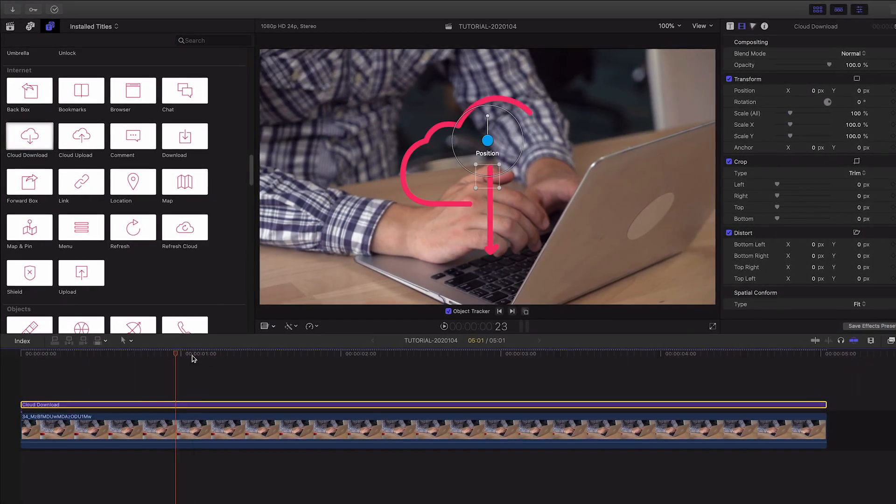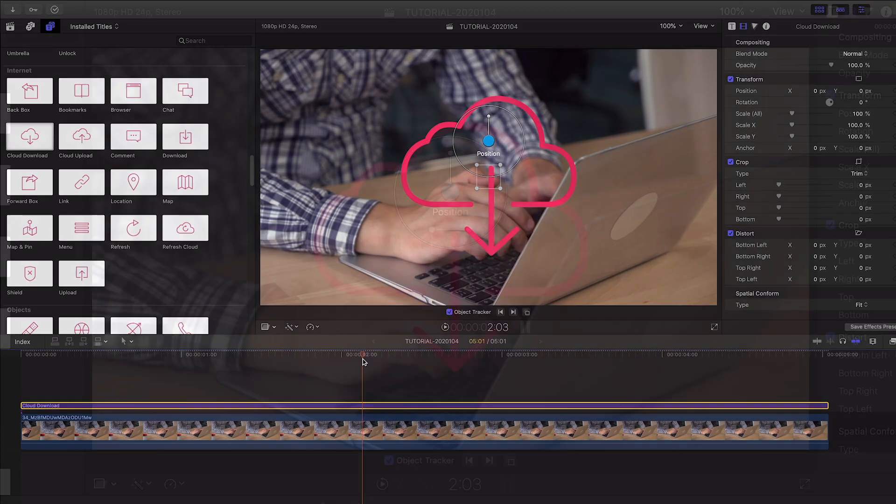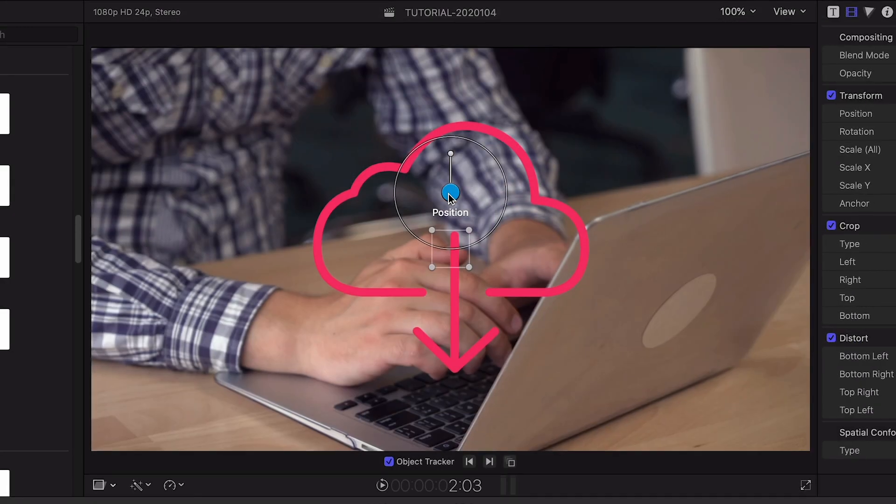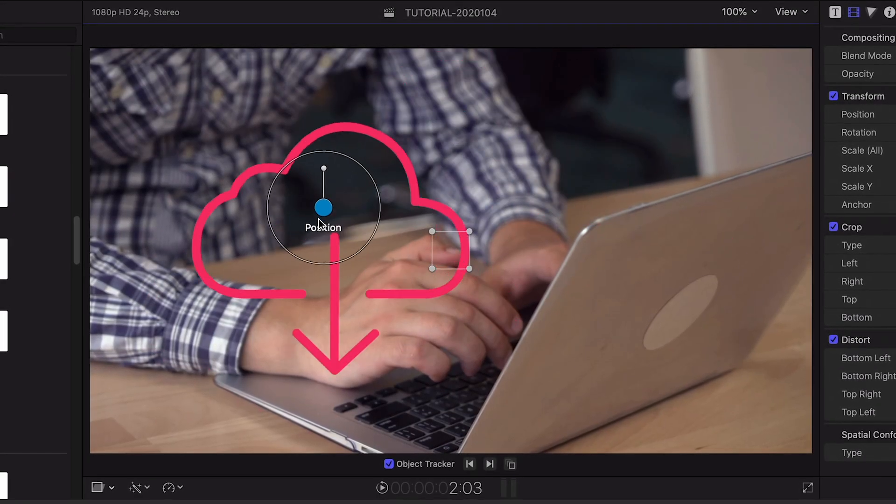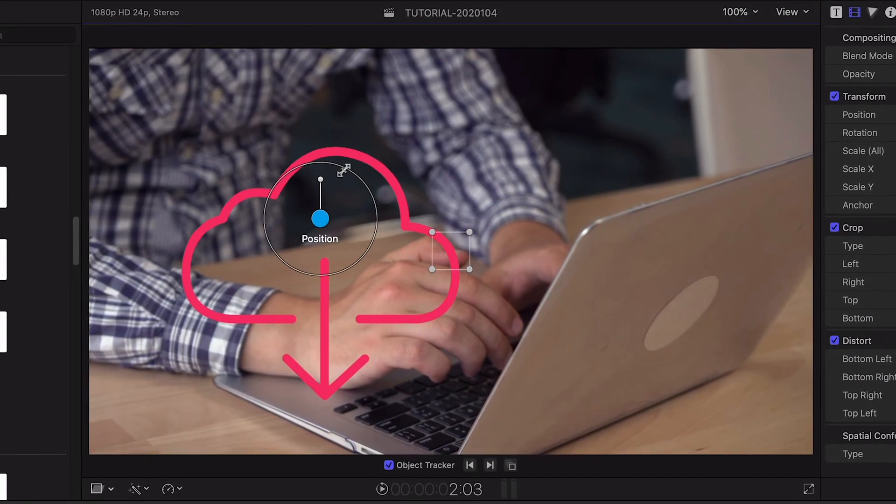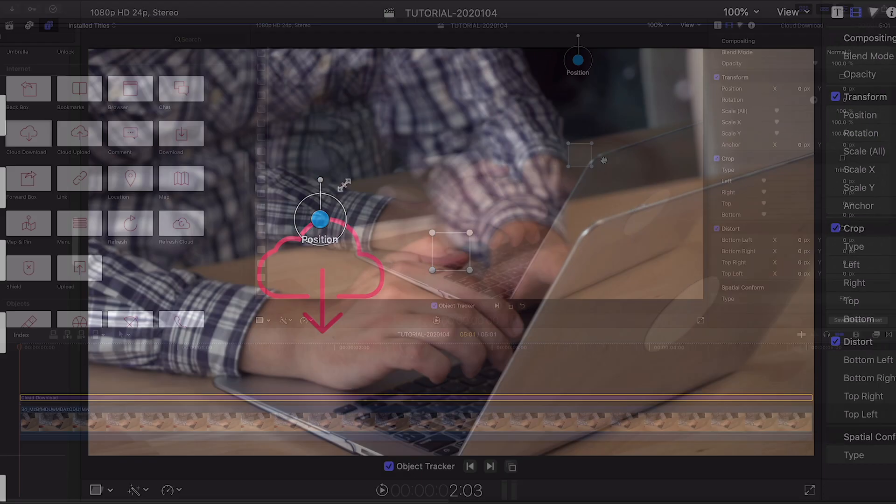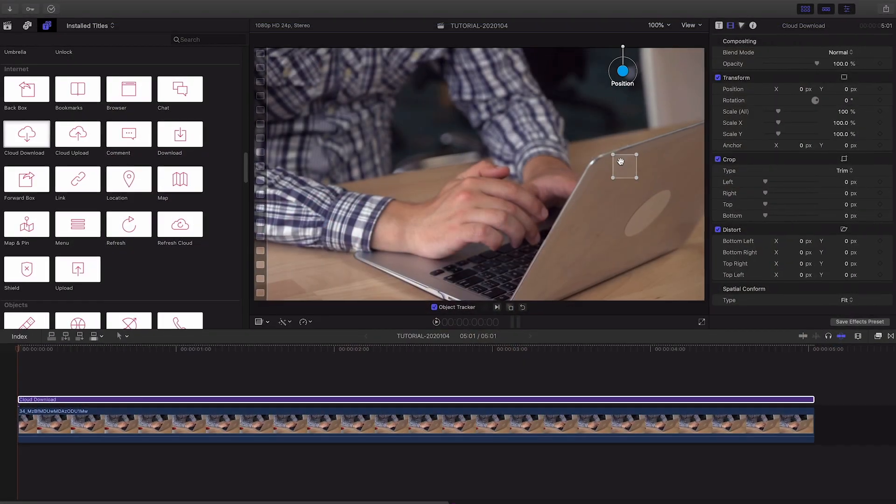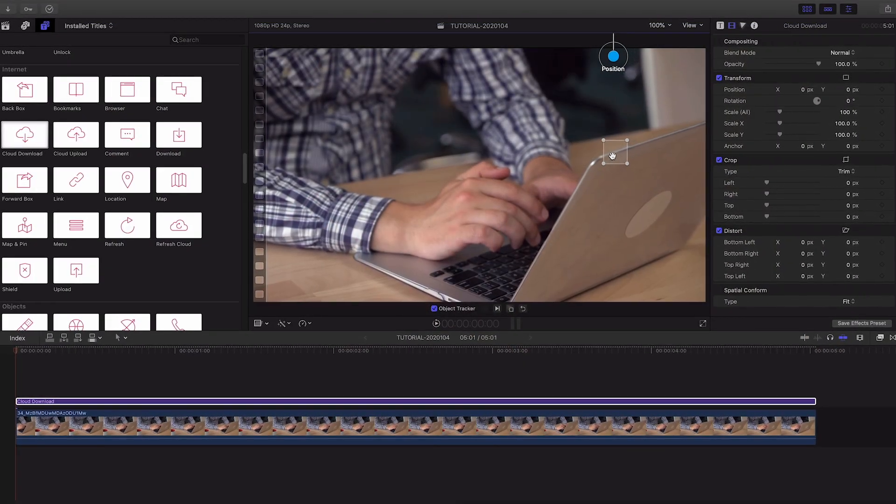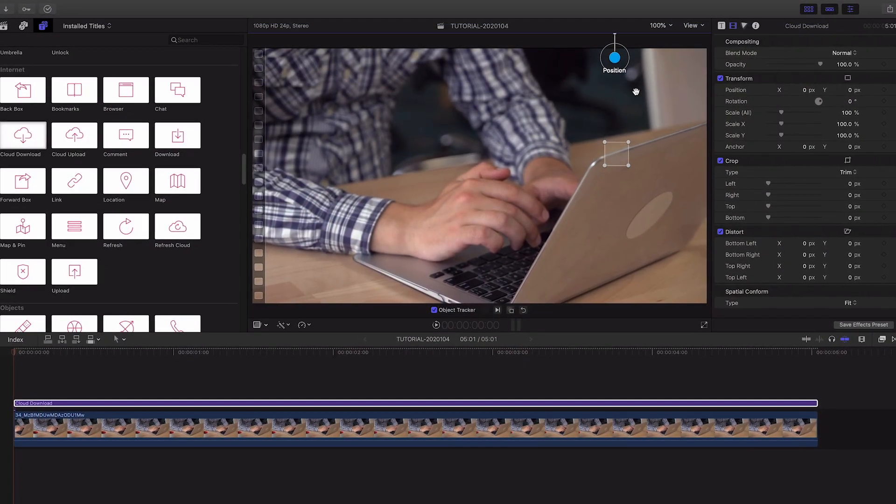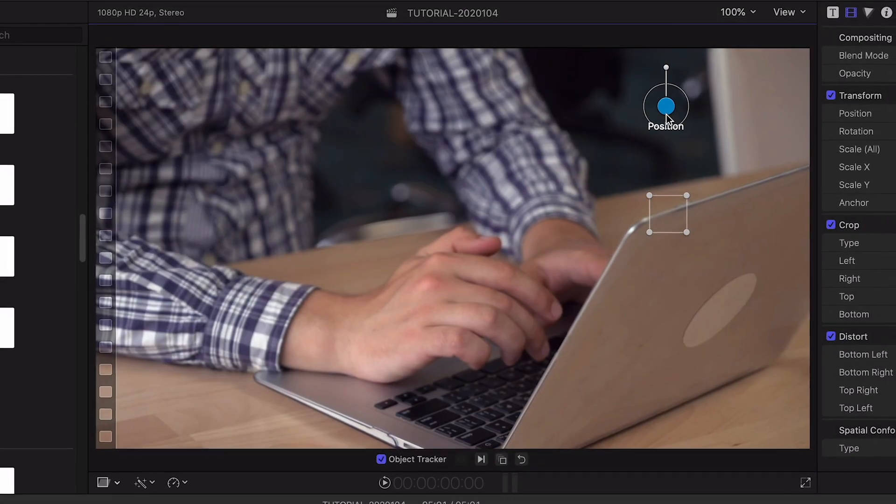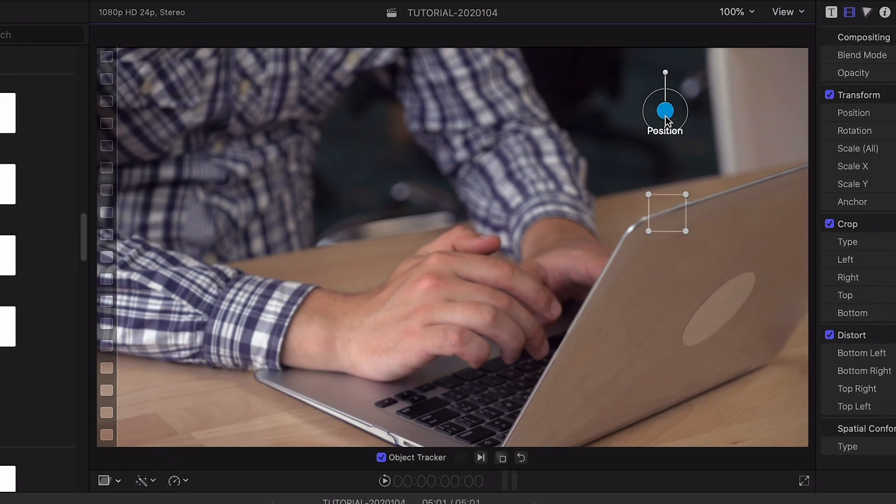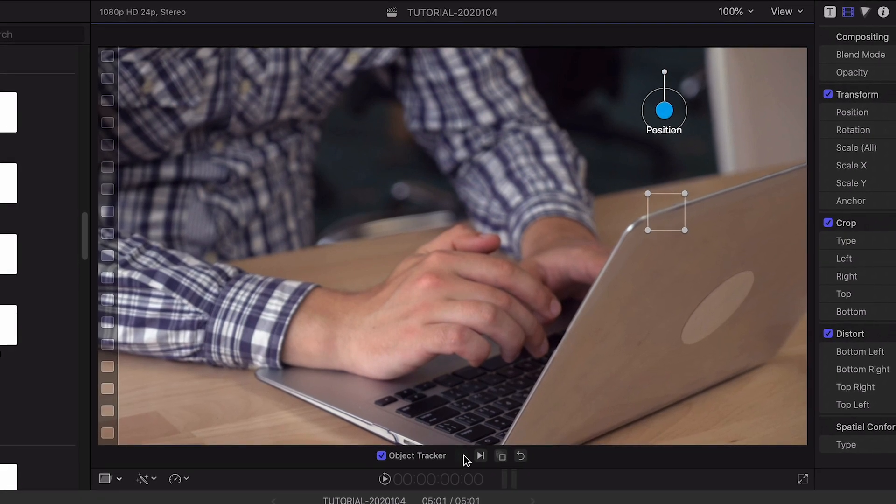On-screen controls allow you to position and rotate the icon anywhere you'd like. My shot is moving, so I can use the built-in motion tracker. I'll place the tracking square on the object I'd like to track and click the track forward button.